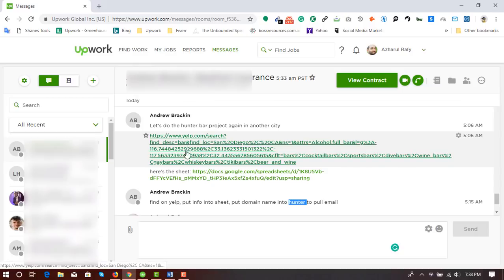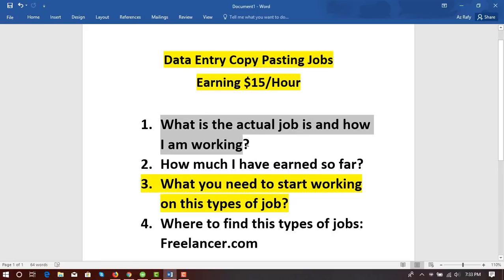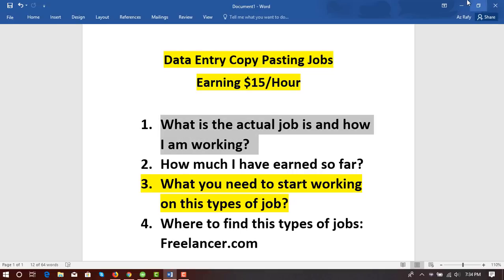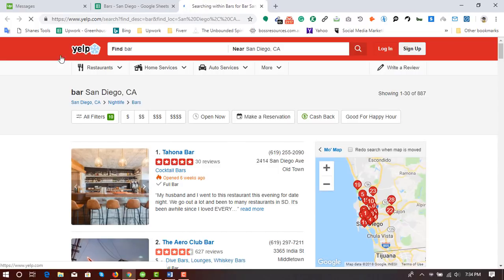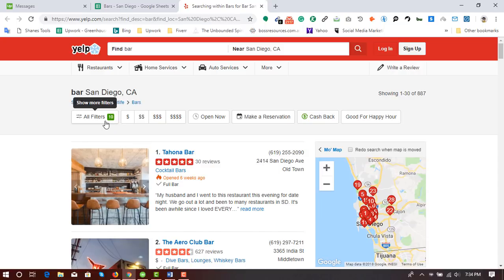Now I'm opening this link to show you what the actual work is. Here is the Yelp website business directory. The client has entered 'bar' in the keyword section and then entered his targeted location, which is San Diego, California. He also added a few filters to find targeted businesses.